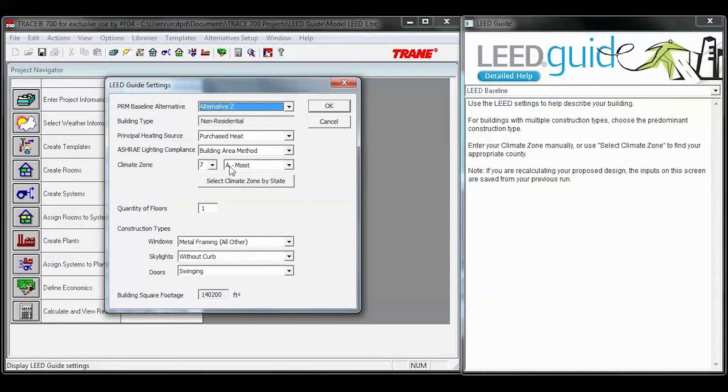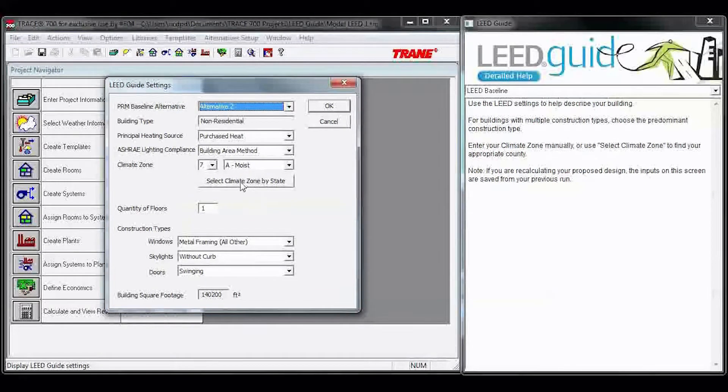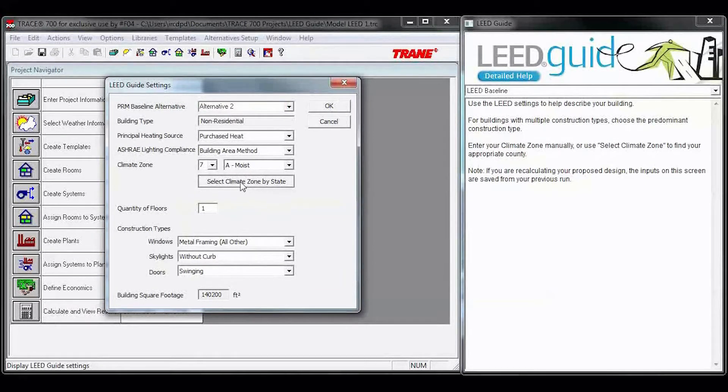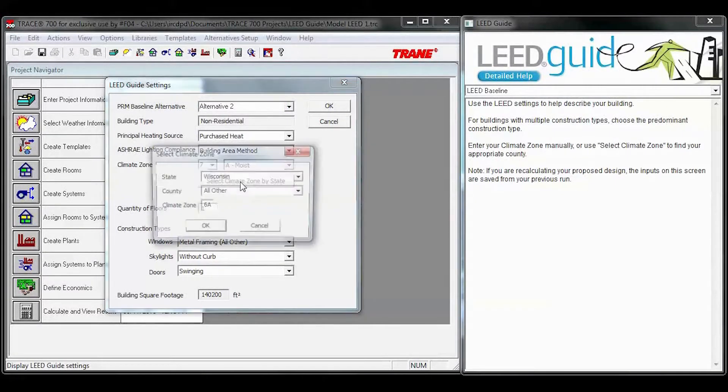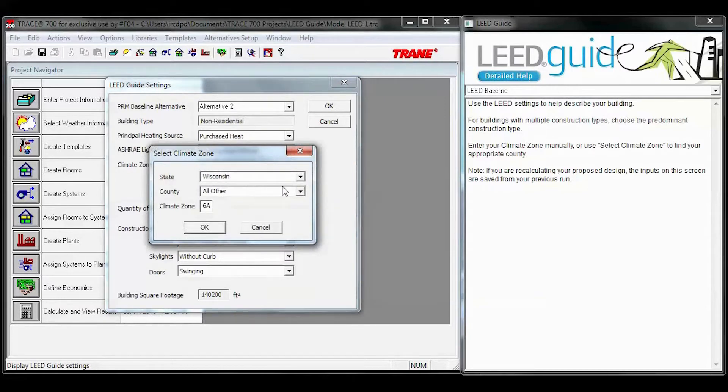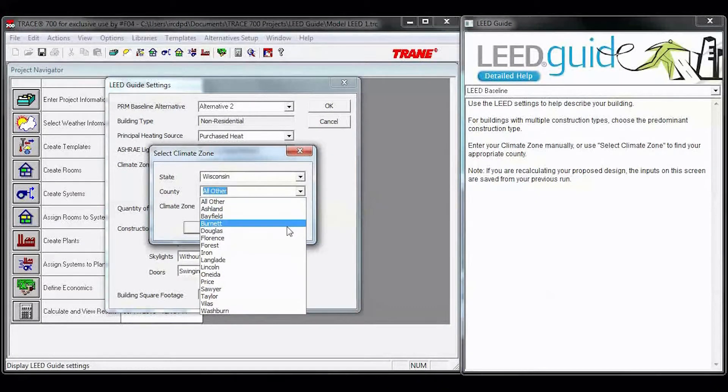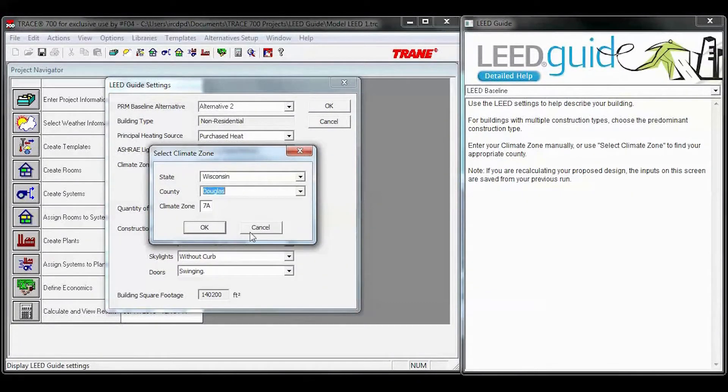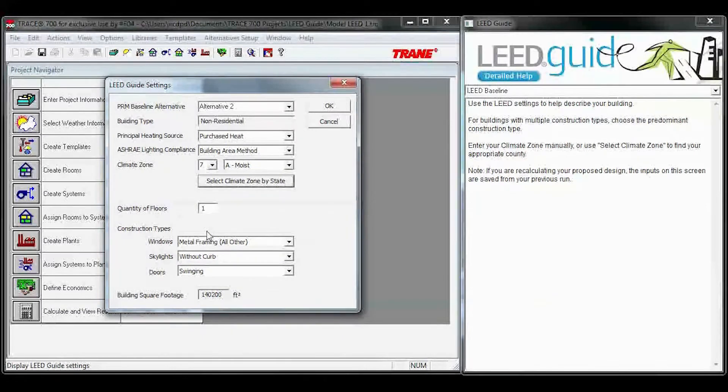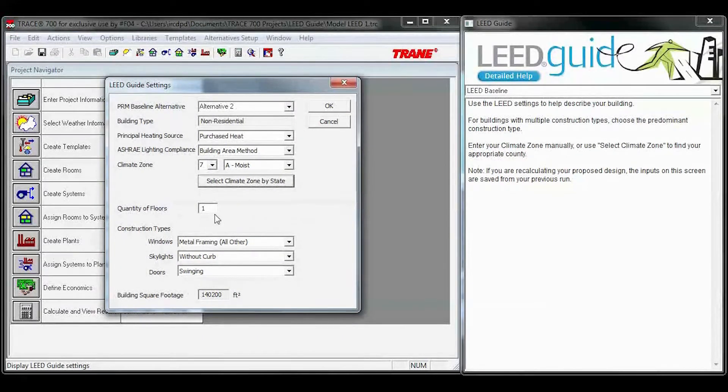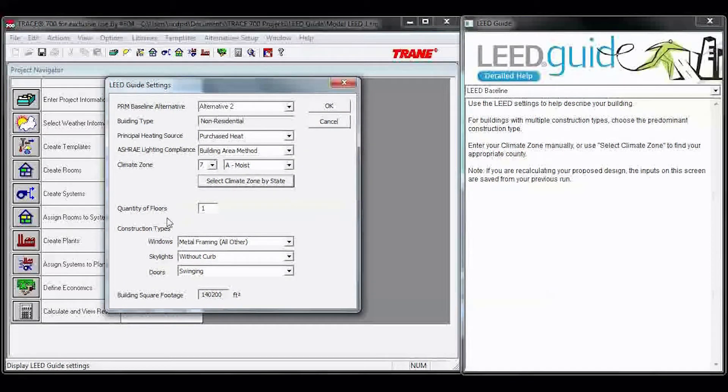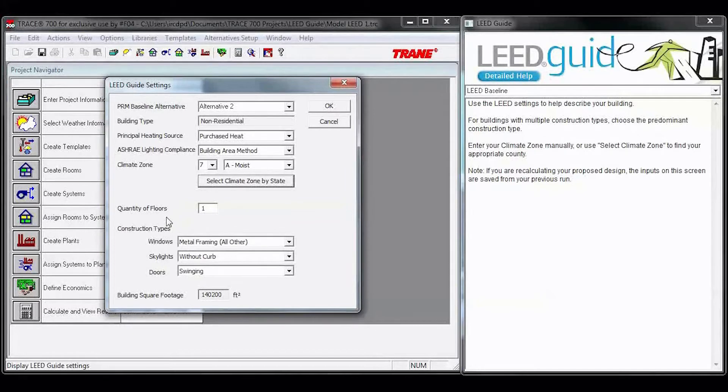If you don't know what climate zone your county falls in, you can click select climate zone by state, select your state, select the county, hit OK. Enter the quantity of floors, and then we ask you for a couple construction types.